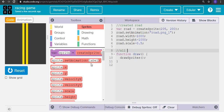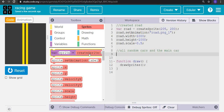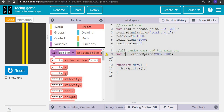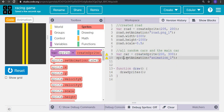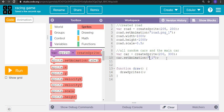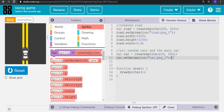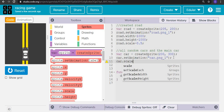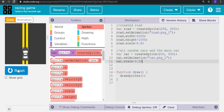Here we are creating all the random cars and the main car. So let's create a car sprite at position 200, and set its animation to the car PNG. Its size is too large right now, so we will scale it down. Now it's fine.